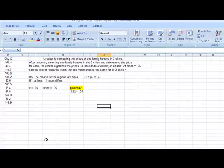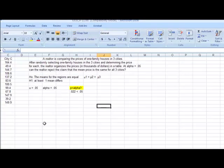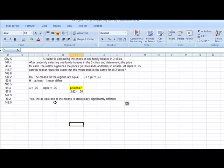So we would say, is P less than alpha? Yes, P is less than alpha. And therefore, yes, at least one of the means is statistically significantly different than the others for the mean prices of the cities.